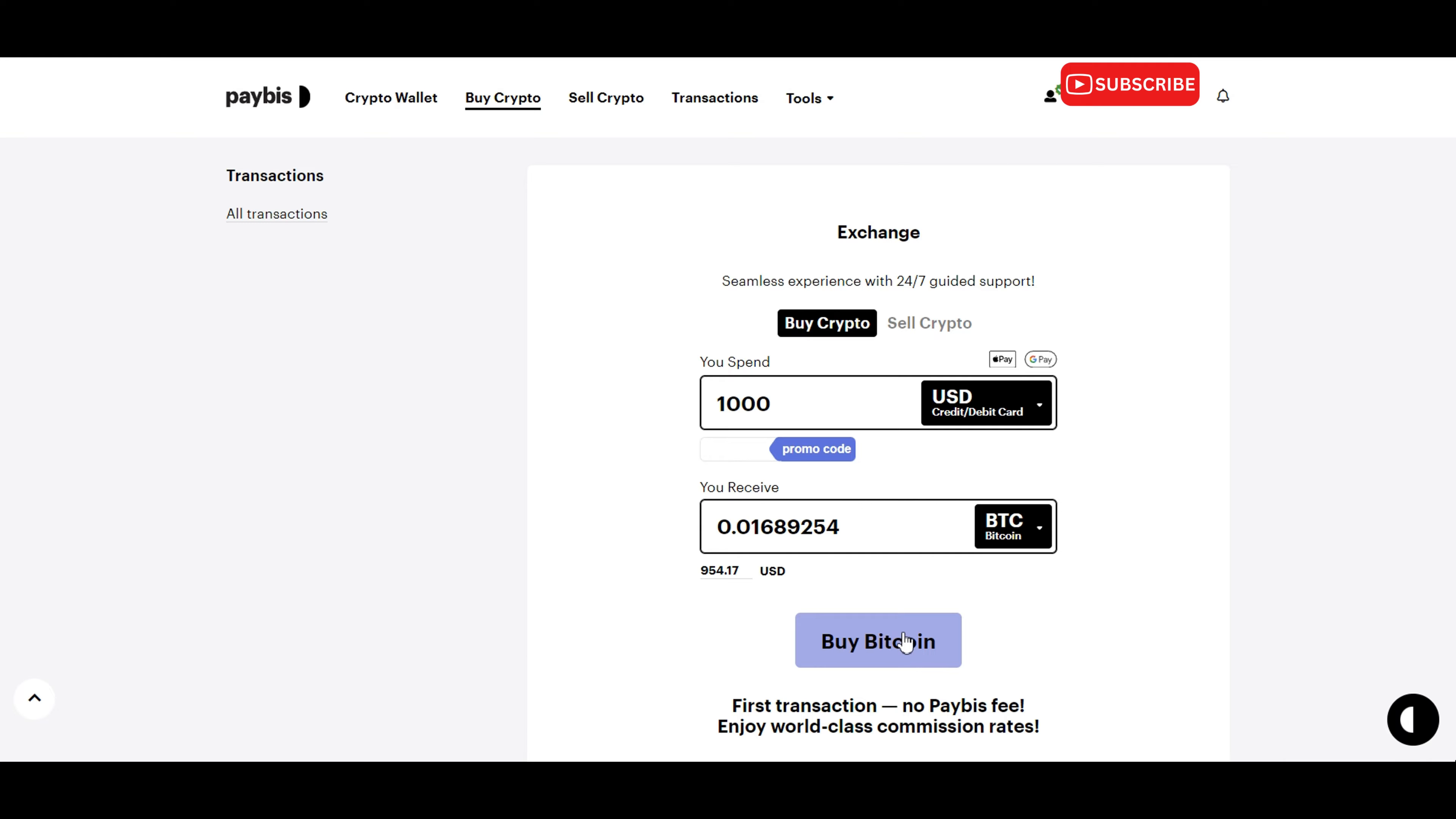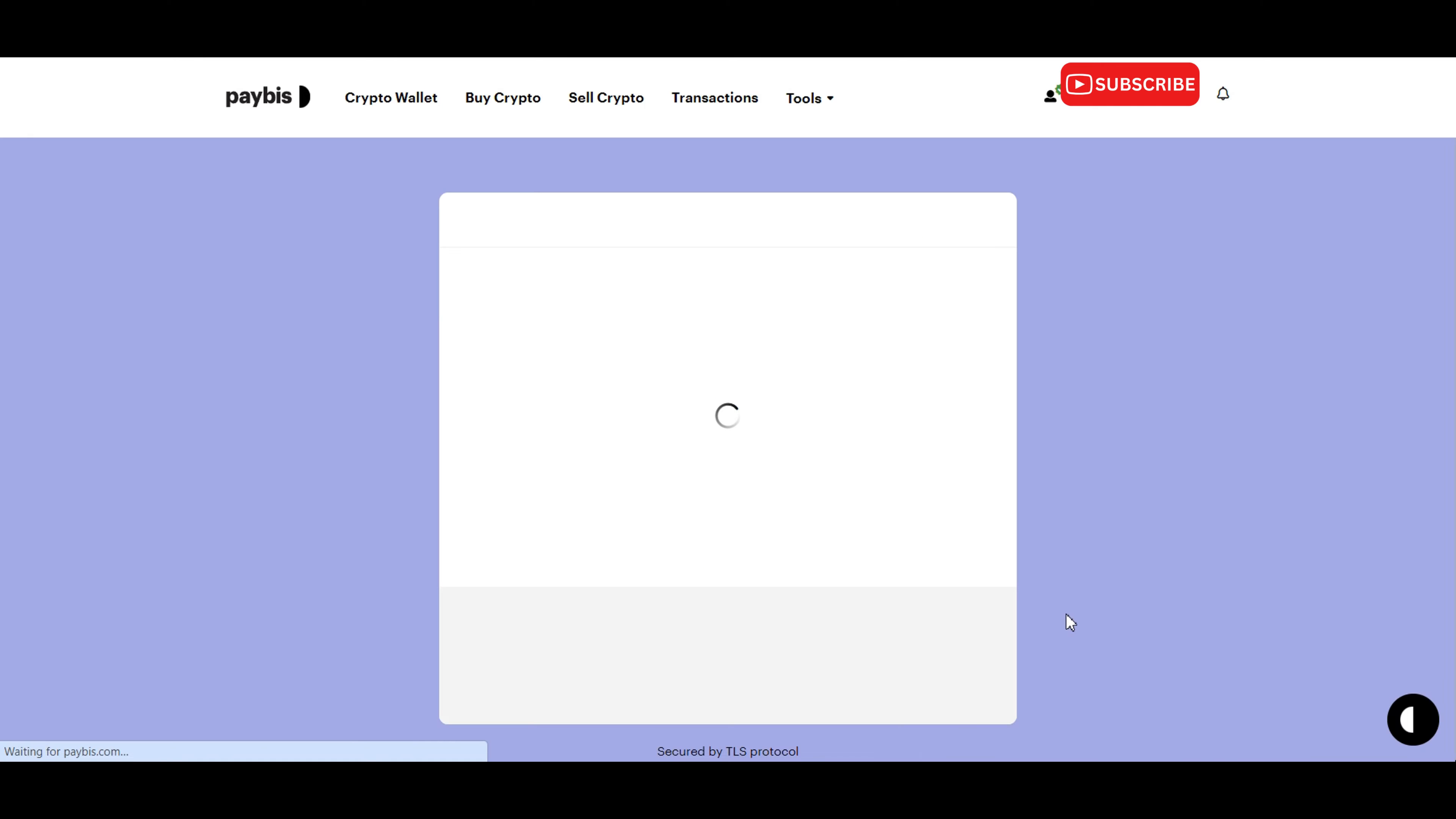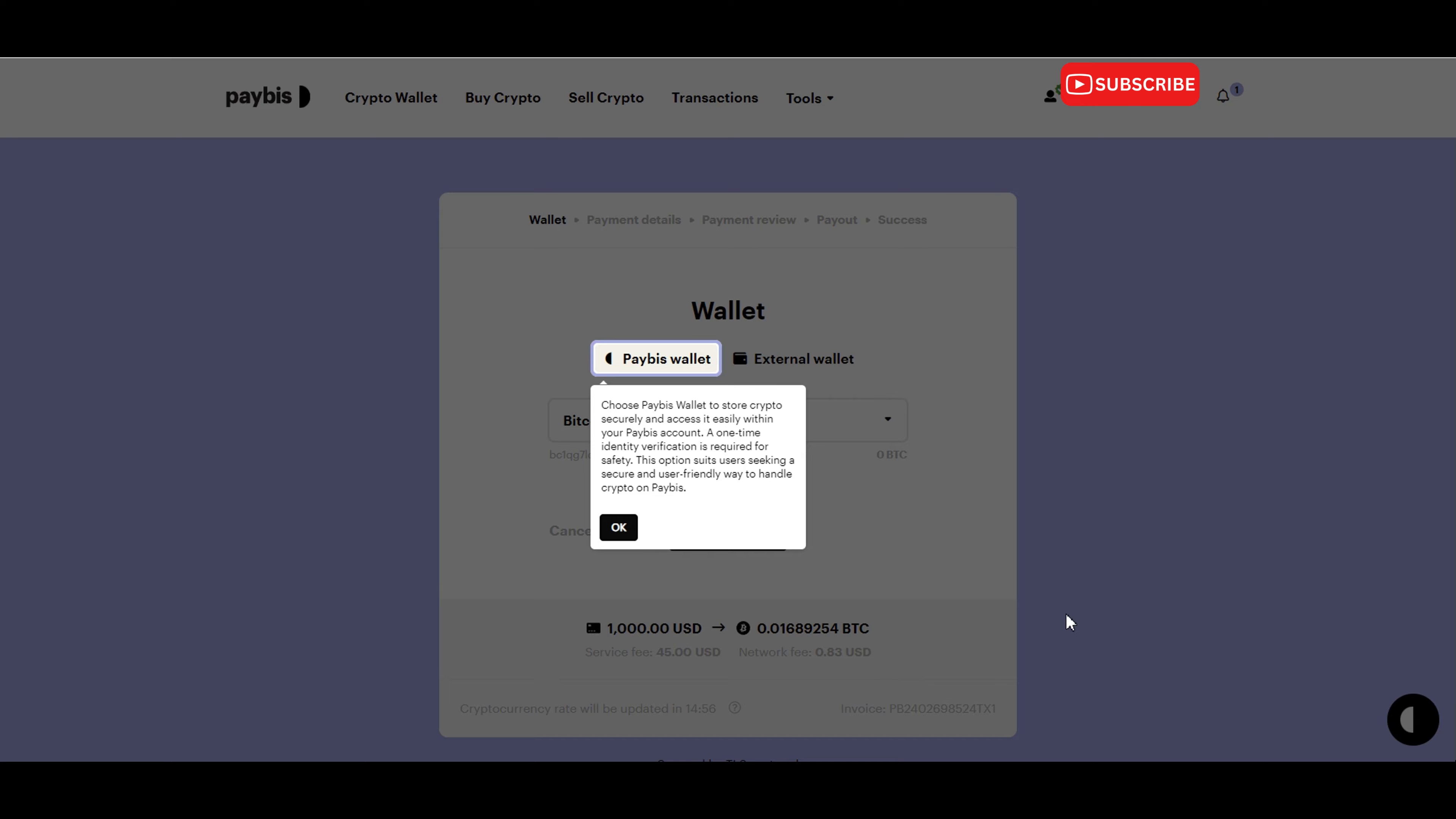Depending on your chosen payment method, you may be prompted to enter additional payment details or authentication codes.